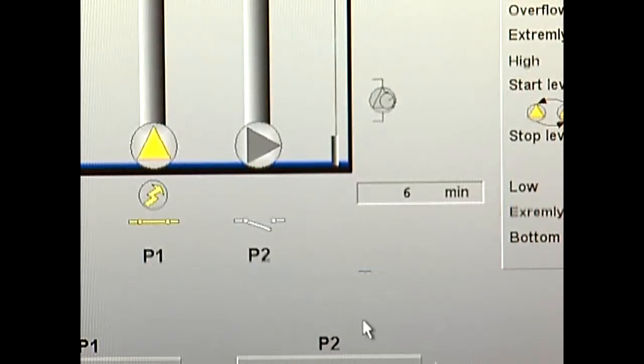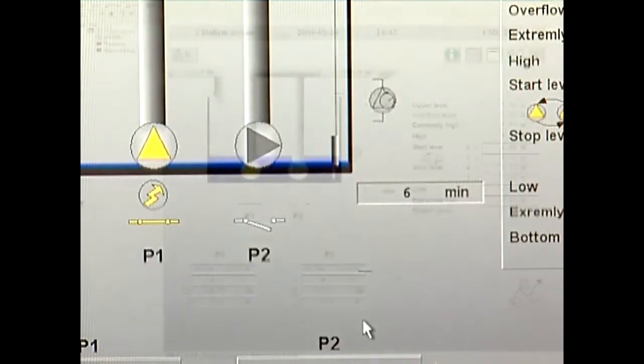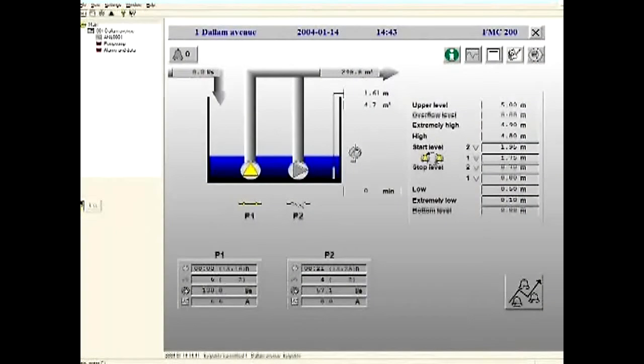For example, retention basins, wastewater plants and water treatment plants.